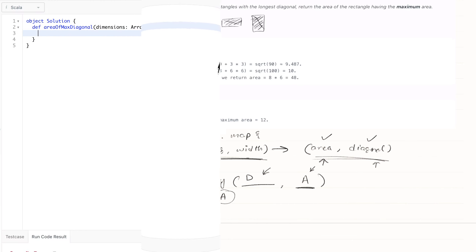The diagonal is calculated with the formula: Math.sqrt(length * length + width * width). Very simple. Finally we return the area and diagonal as a tuple.